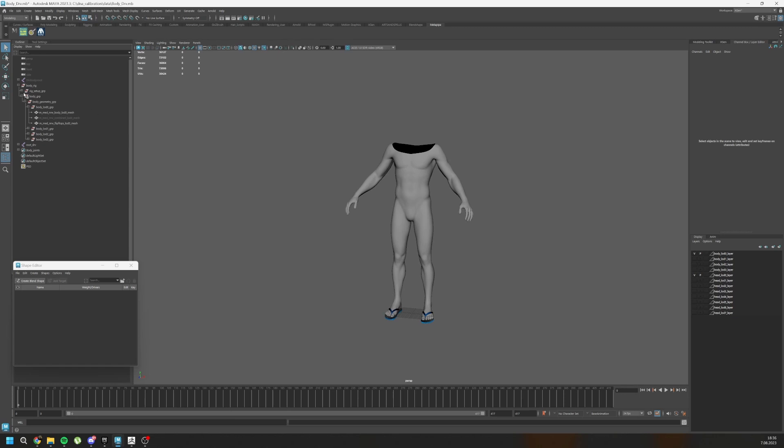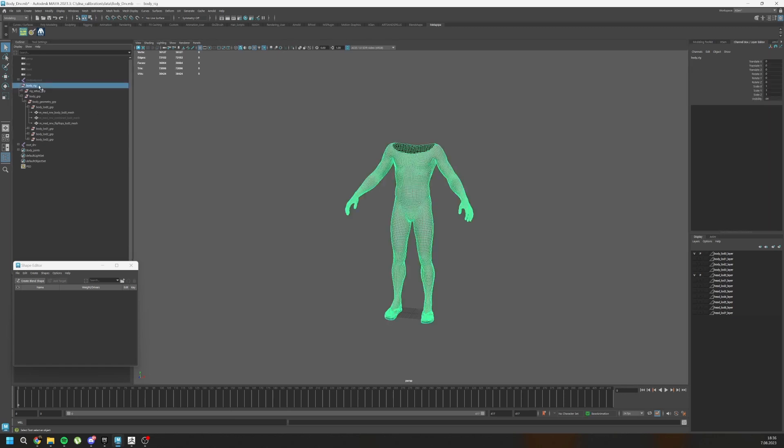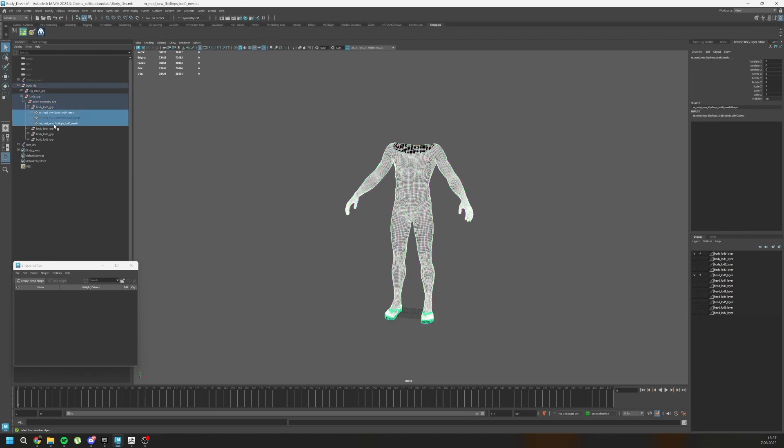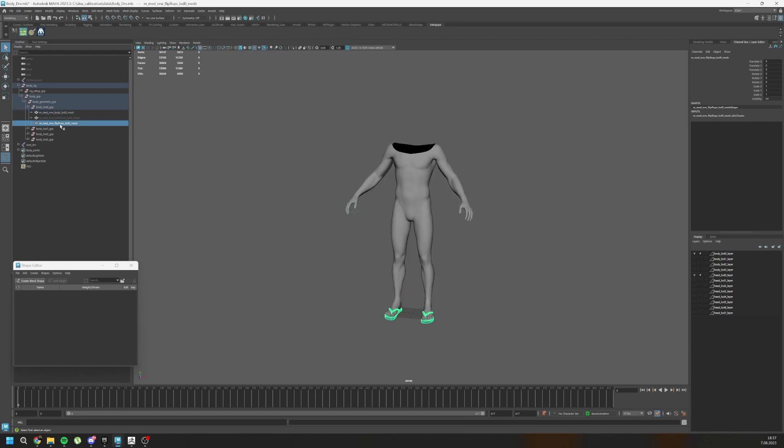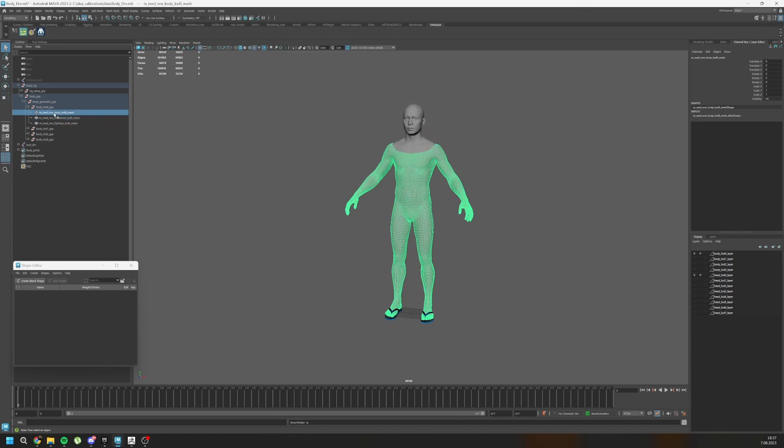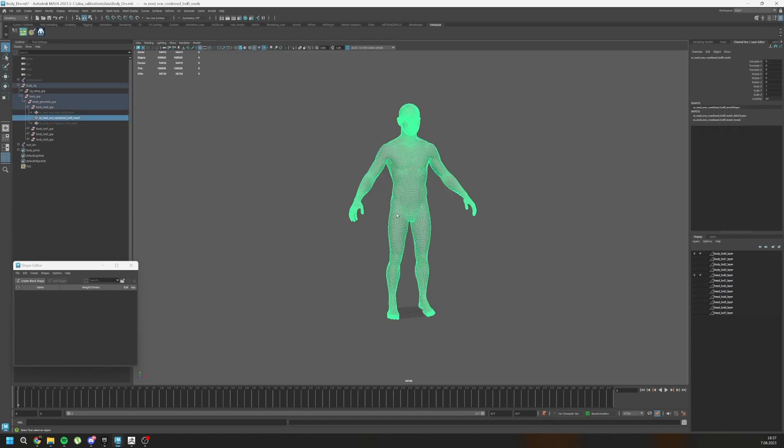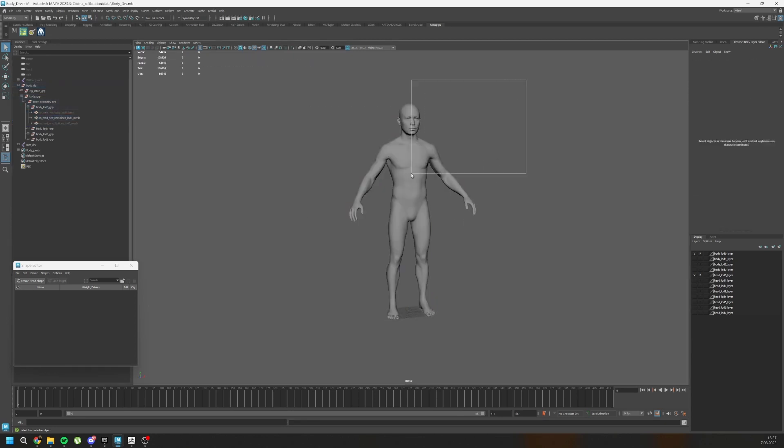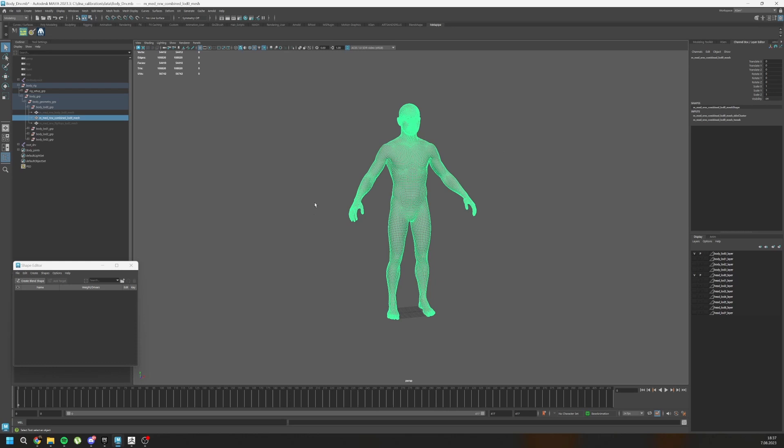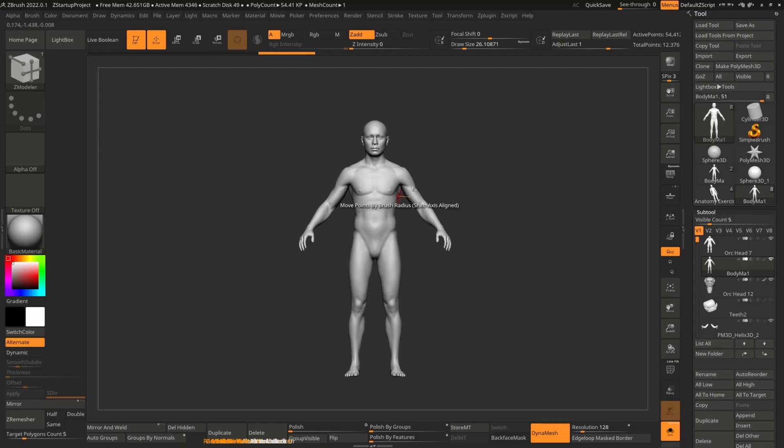In this file under body rig, body group, body lod zero group, you should have three files. One of them is your body and one of them is your flip flops. And one of them is hidden and it is called combined lod zero mesh. So you should unhide it and hide your body and flip flops. And there you go. You have your topology. So you can export it as OBJ. After that, import it here.